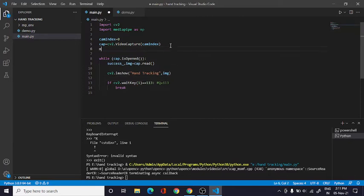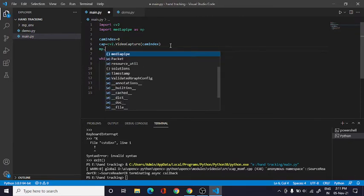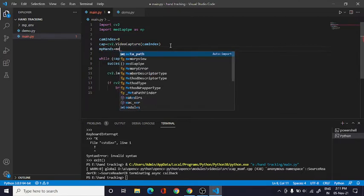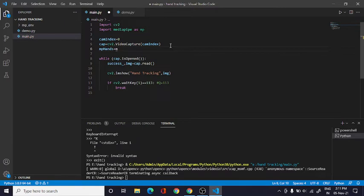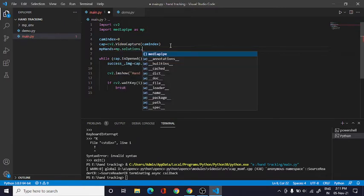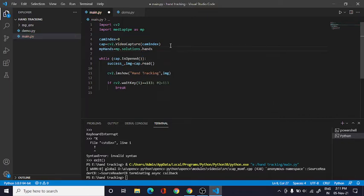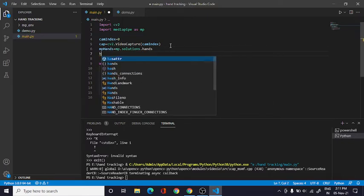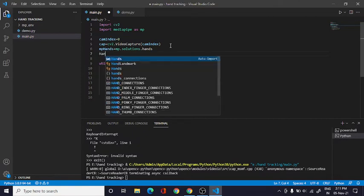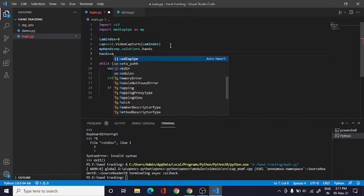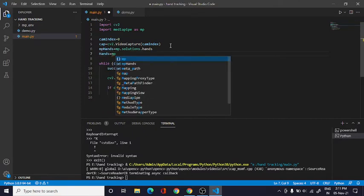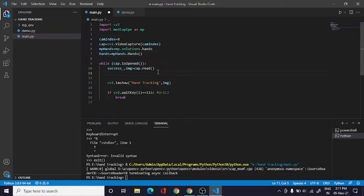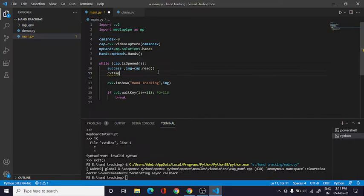So now what I need to do is we need to track hand. So I will create here mp_hands equals MediaPipe, means mp.solutions.hands. Okay, so here we can also scan it. So the twist is that we need to convert the color to RGB from BGR.